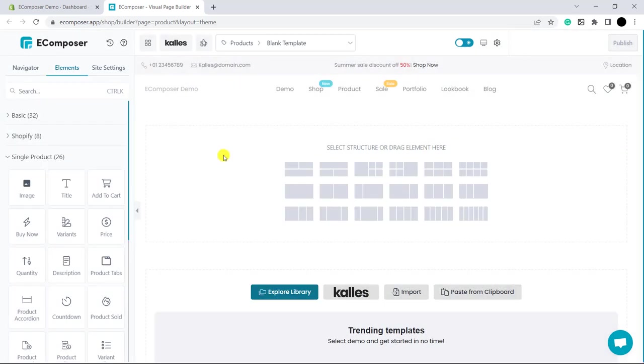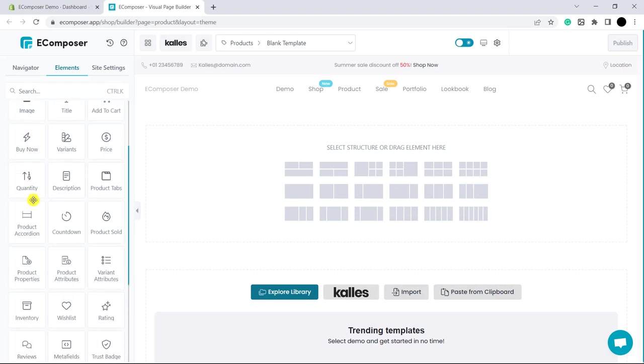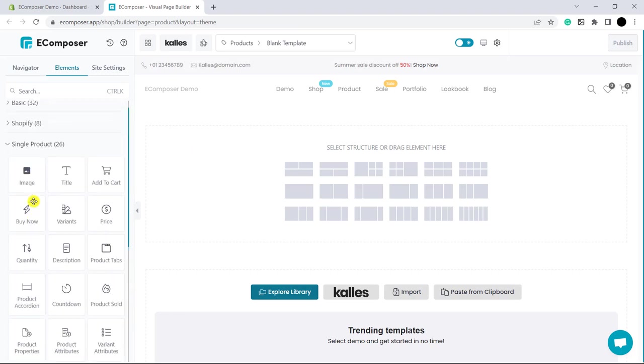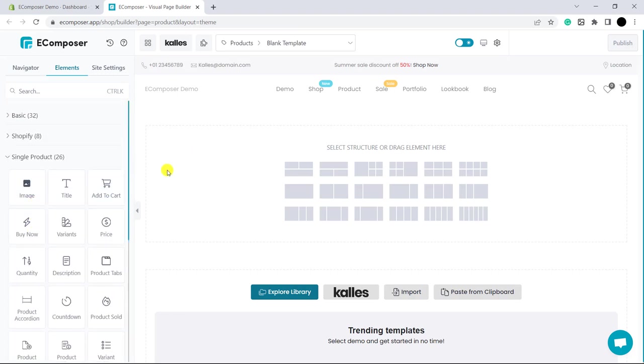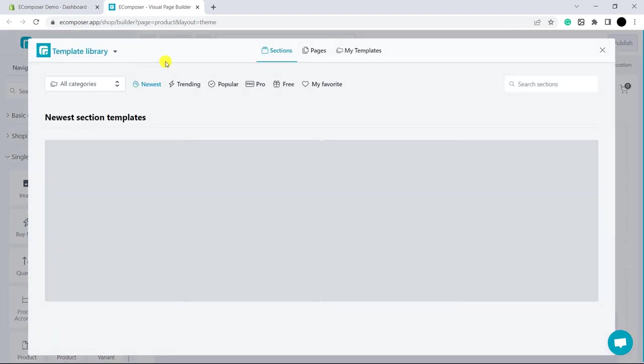First, you can view your own product pages based on our provided template in here. Or, you can use our provided template on the template library.